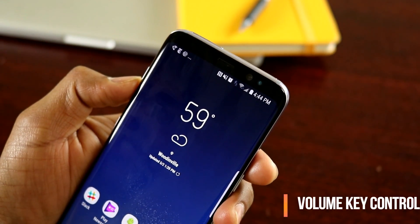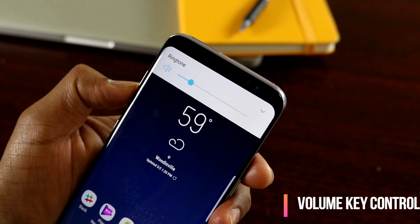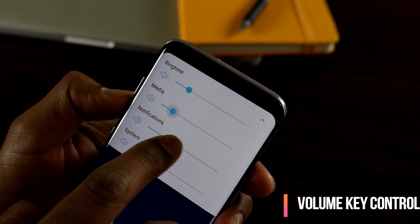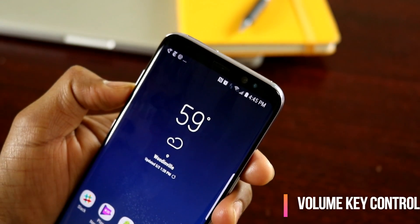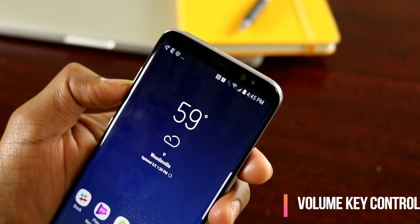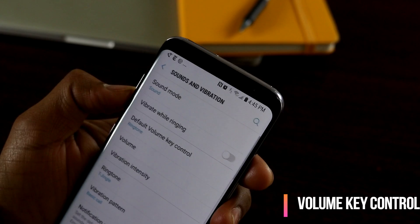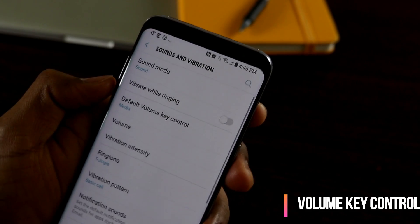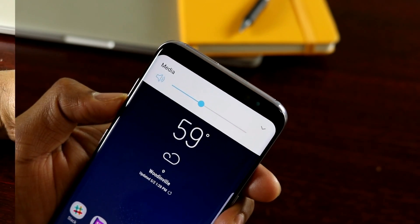The next tip is how to change the default volume key control. By default, pressing the volume key changes the ringtone volume level. If you want to change more, you'd have to expand and then adjust the media or notification level. But most of the time you set your ringtone and forget it — it's the media volume you keep changing. To fix this, go to Settings, then Sounds and Vibration, and under Default Volume Key Control, change it to Media. Now the volume key controls media volume instead of ringtone.